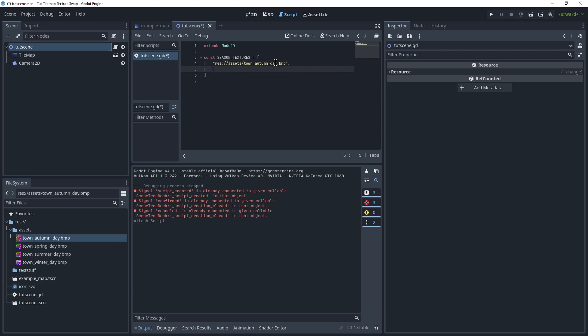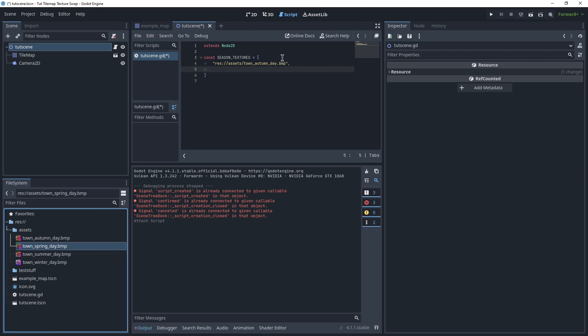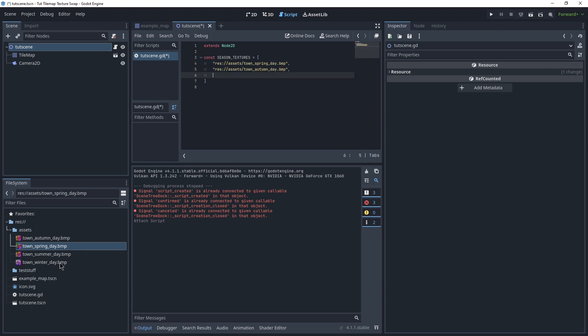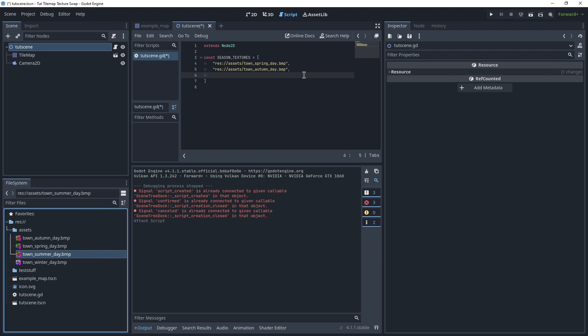Copy path, put that here. Spring, then we need summer, needs its own path here.